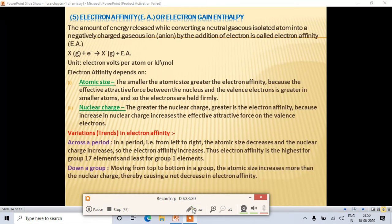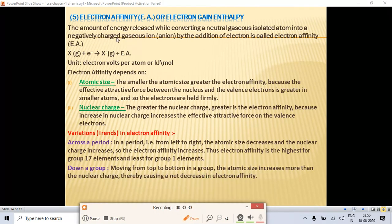Next is electron affinity, also called electron gain enthalpy. It is the amount of energy released while converting a neutral gaseous isolated atom into a negatively charged gaseous ion by the addition of an electron. When we add an electron to a neutral atom to form X⁻, some energy is released — that energy is called electron affinity.